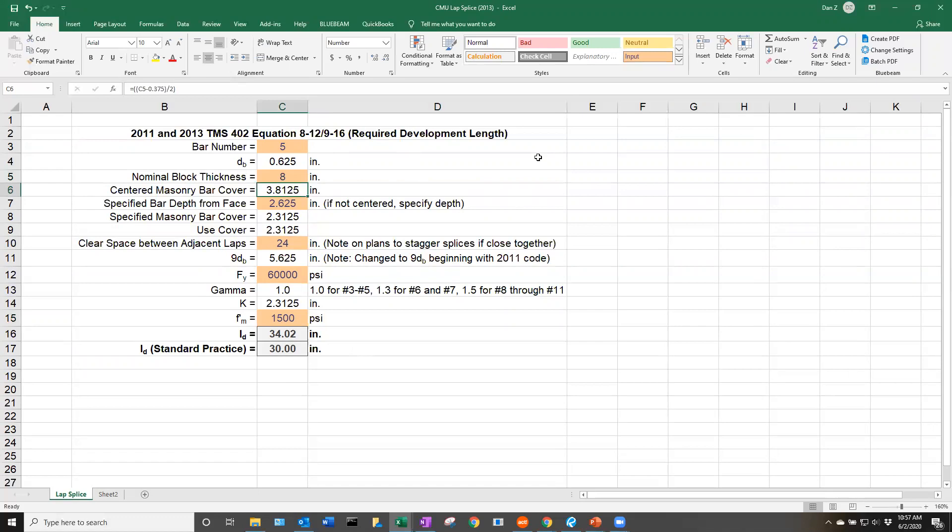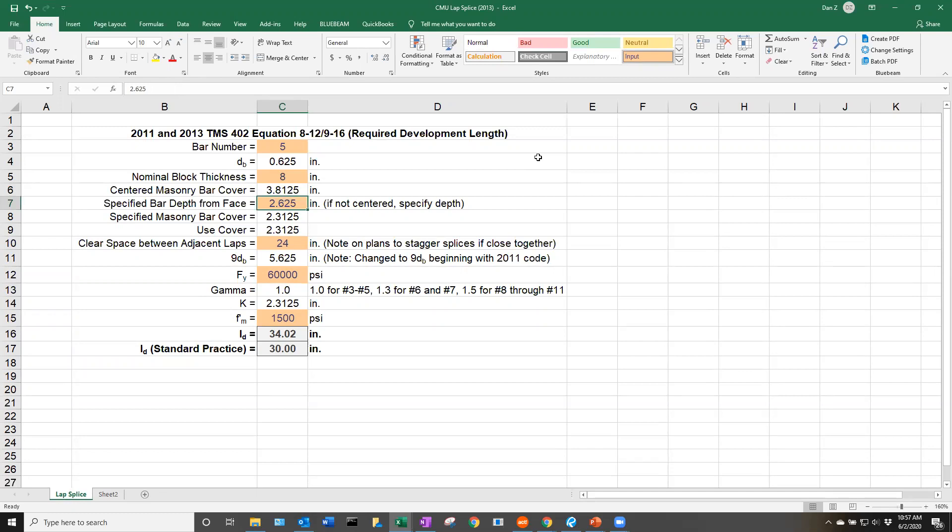The cell below is going to automatically calculate the cover if that bar is centered in the wall, just for reference for an engineer or a contractor. If it's anything other than that, for instance, if we're doubly reinforced, we can specify where that bar is. The two cells below will calculate that cover to figure out the K value.